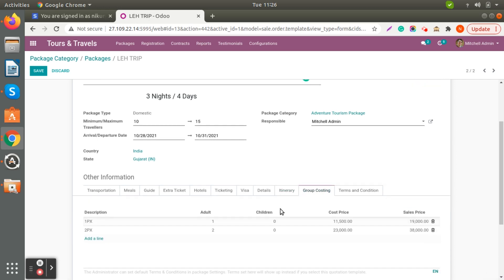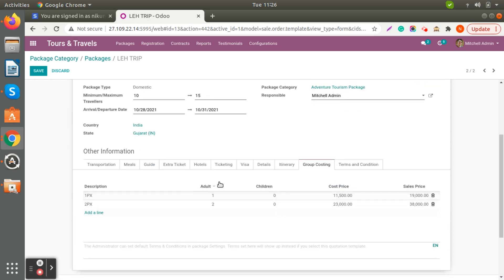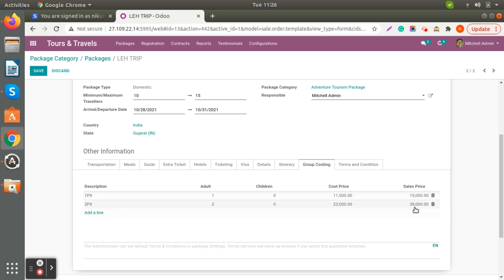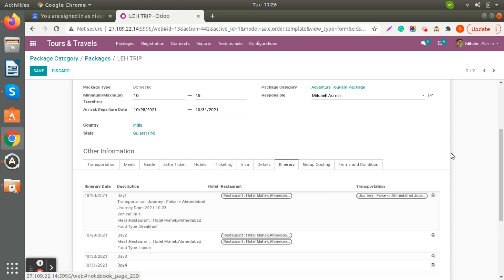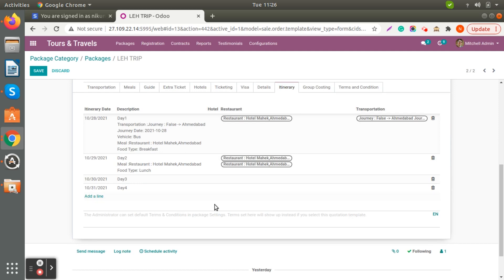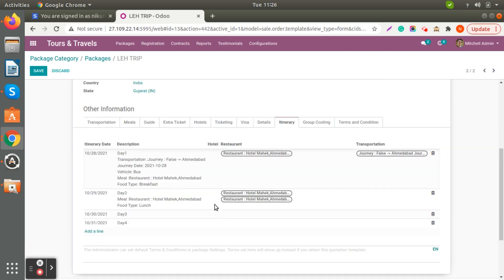For group costing, we have already created the group costing entries. For one person the sell price is 19,000; for two adults it's 23,000; and we have added 8,000 for another group. Likewise you can generate the group costing. And for the itinerary plan — when you create a package you can update the itinerary plan.